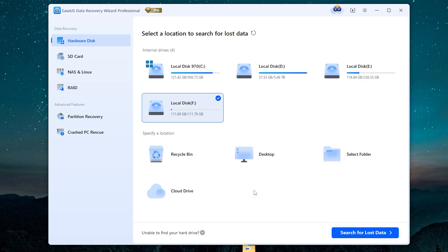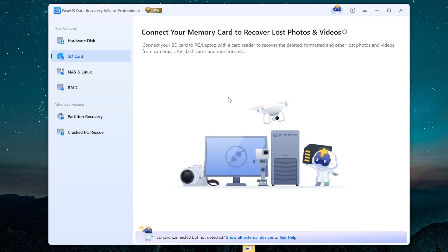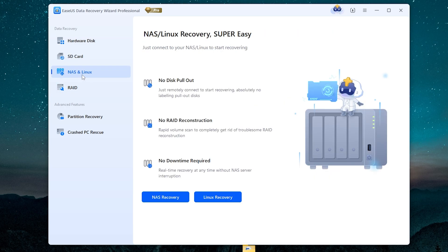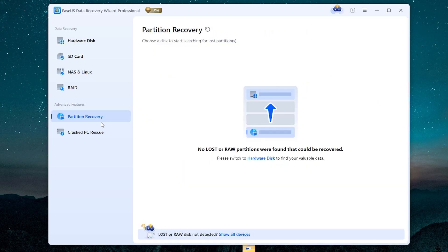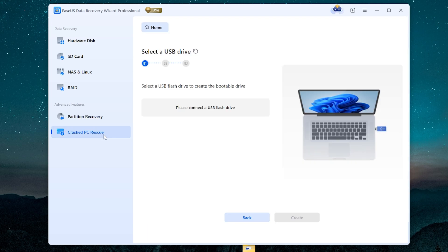The app has other features: data recovery from SD card, from NAS and Linux, and from RAID disks. Also, it has partition recovery, and you can create your own recovery USB drive. Let me show how it works.